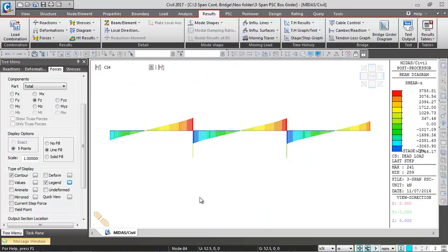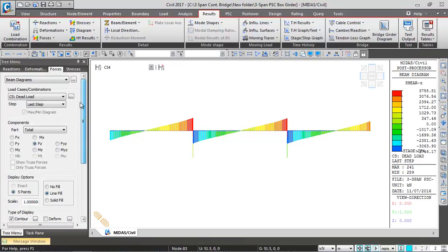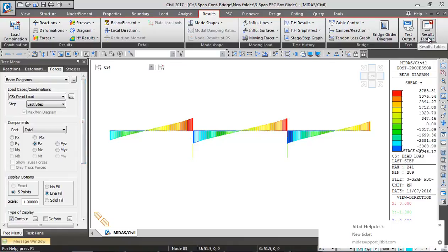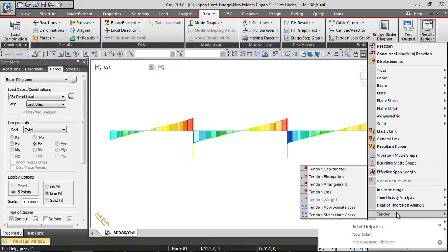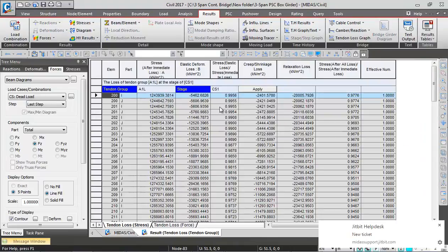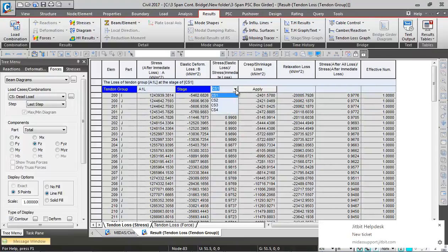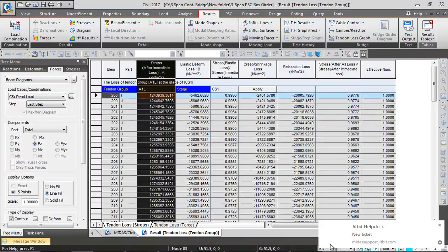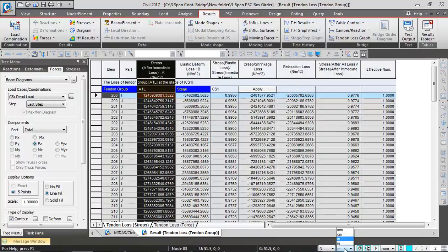Next I'm going to show you how to view tendon losses. If you want to see tendon loss, you can go to other tables, prestressing tendon, and then loss. Here you can select the tendon, say I'm selecting an L tendon. Stage-wise you can select CS1 and apply.